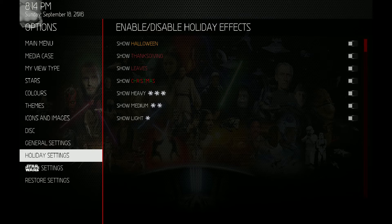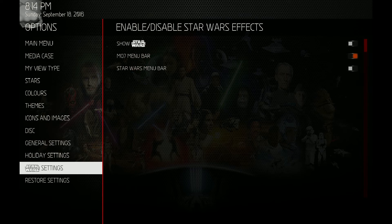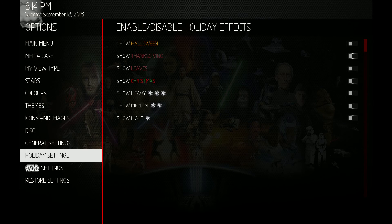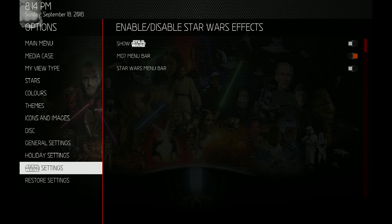If you don't have the holiday settings mod that I made installed, you can still install this Star Wars mod and it won't interfere — whether you have the holiday settings or not. It should be a standalone install. You just won't have the holiday settings above your Star Wars settings; your Star Wars settings will be under general settings.